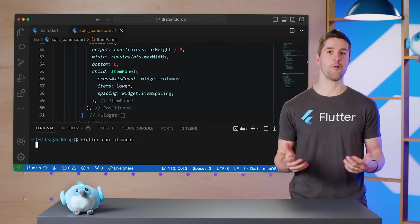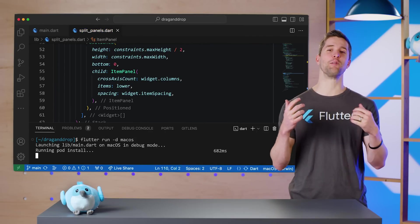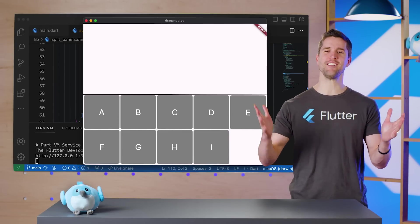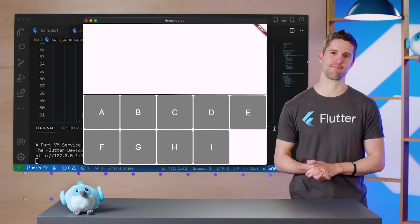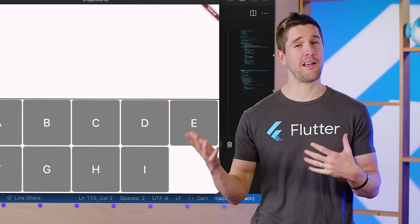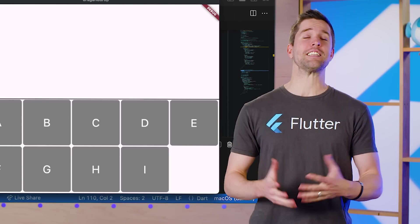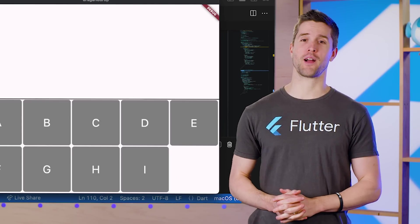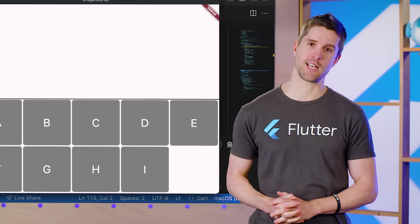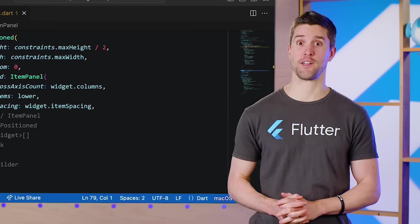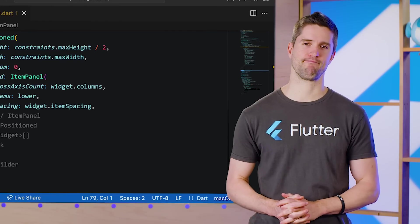If I run the app now, we'll see our beautiful UI. Despite its award-winning visuals, there's no drag and drop functionality yet. So let's press on.